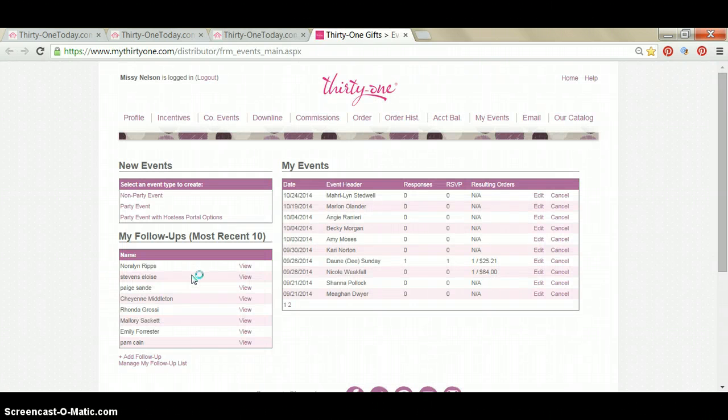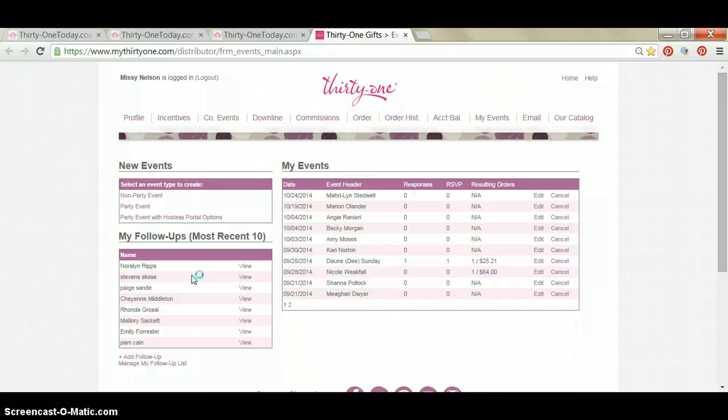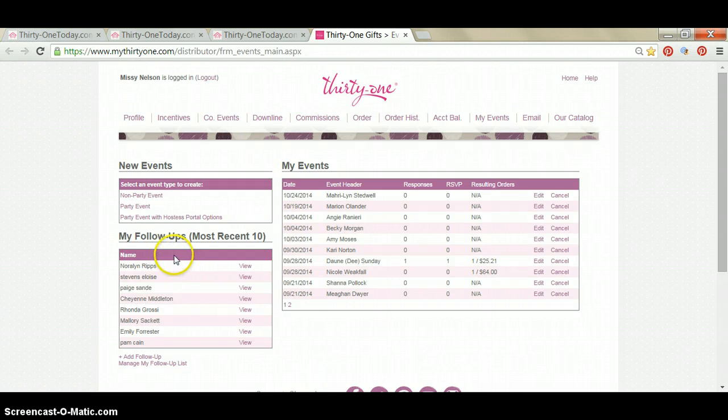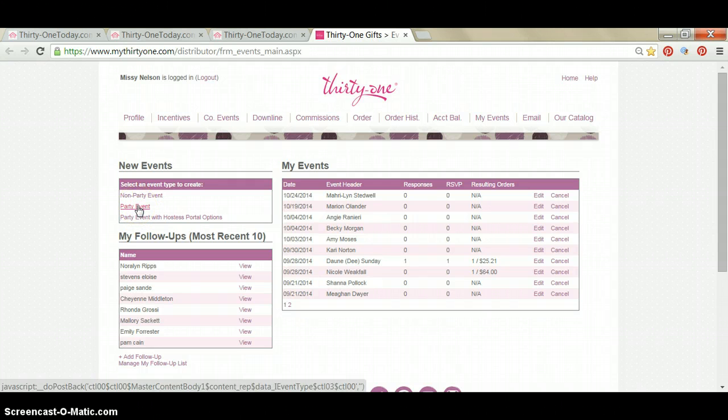After you click on Parties, your My Events page will load. On the right-hand side, you're going to see all of the open and active party events that you have currently going on that have not been closed out. On the left-hand side, to create a new party event, you're going to click on the second option, Party Event.